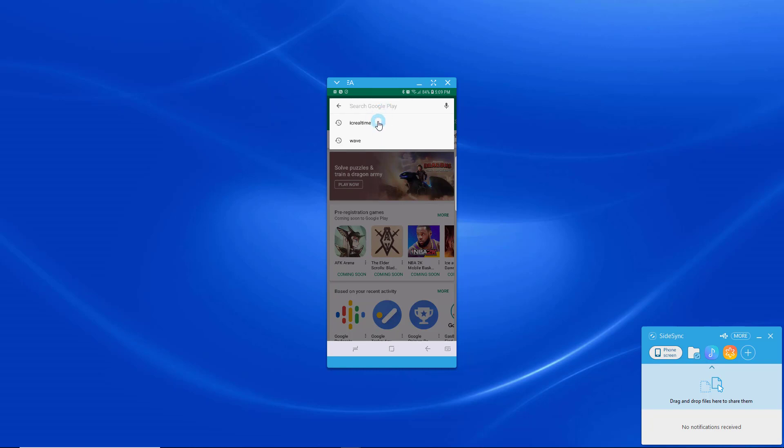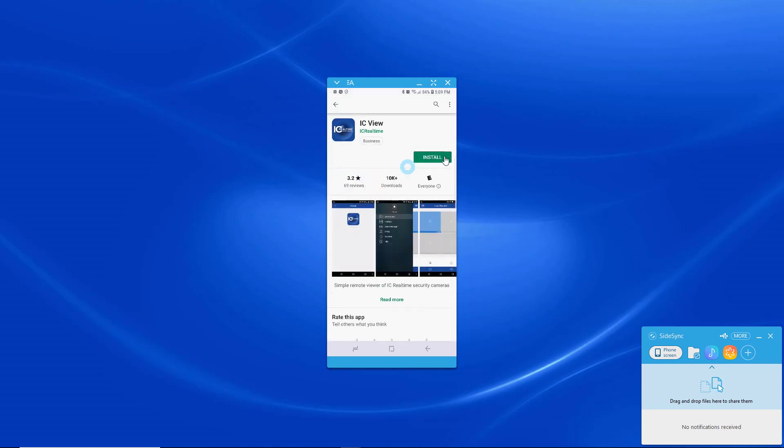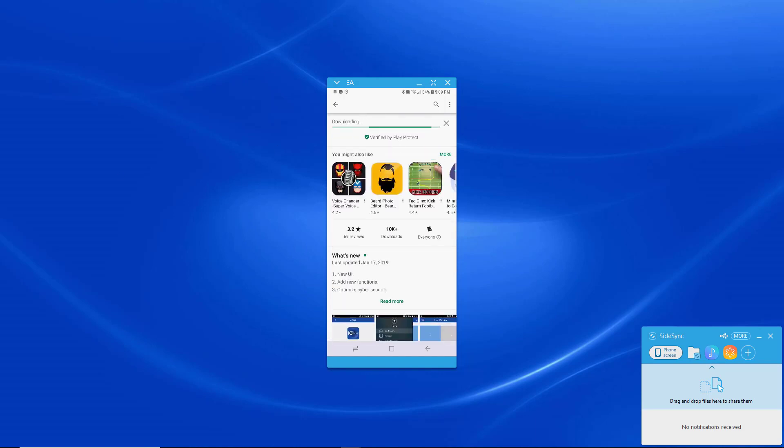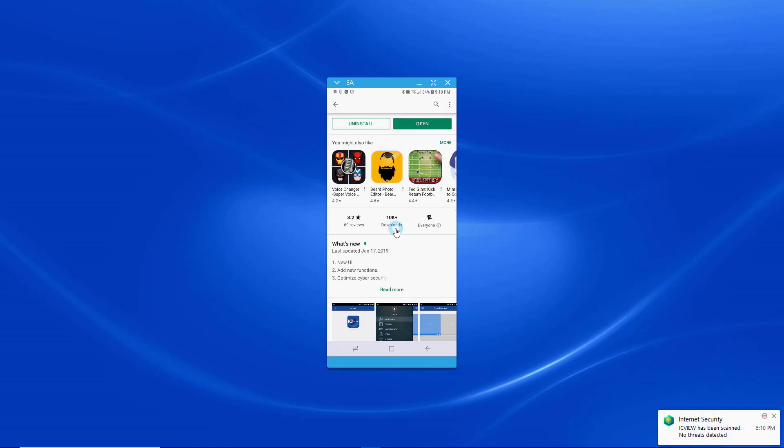So what I'm going to do, I'll type in IC Realtime and I'm going to get the IC View and I'm going to install it. It's free. Okay, now as you can see it's installing and it's done.